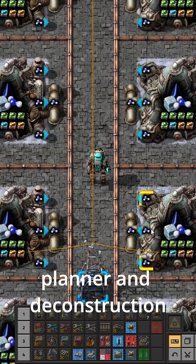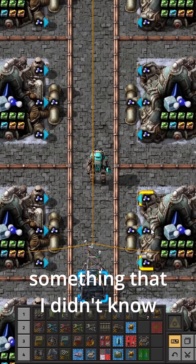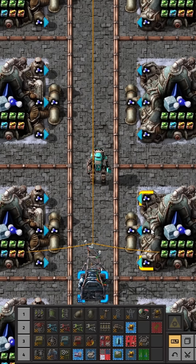Tips and tricks for the upgrade planner and deconstruction planner, with the last tip being something that I didn't know until someone mentioned it in my comments.